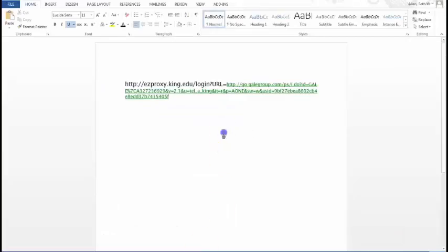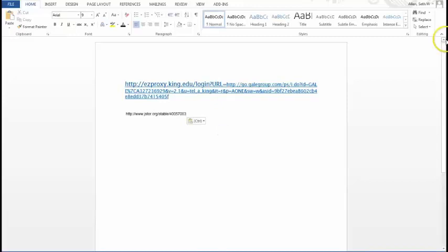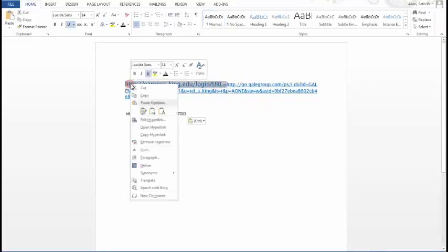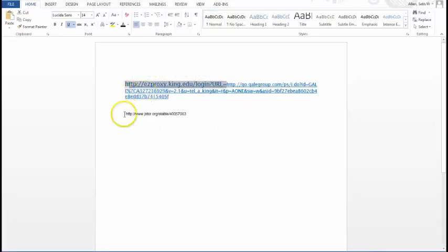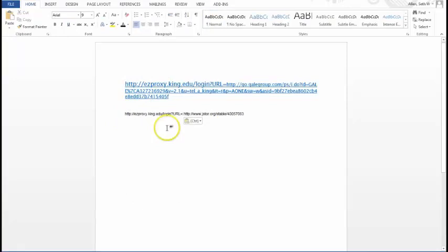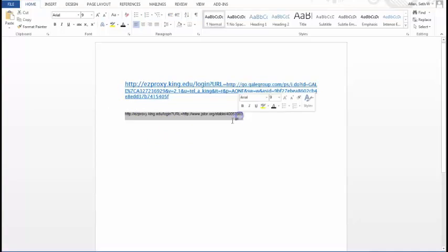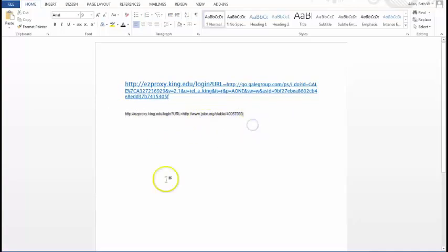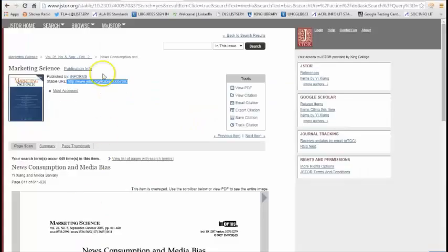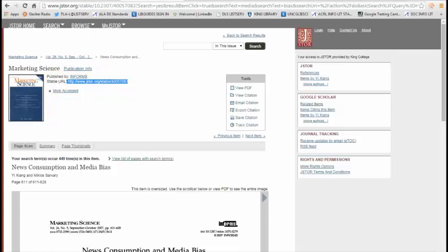And I'm going to paste it in the Word document. And then I'm going to copy the proxy prefix and put it in front of this link. So now I have a proxy link to this article. And again, that's in JSTOR database. It's called a stable URL.